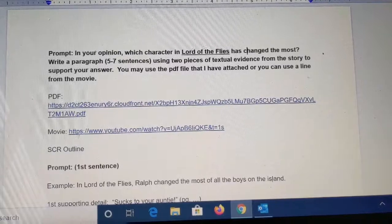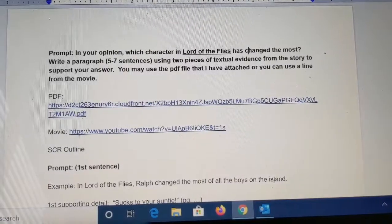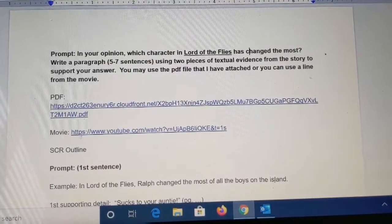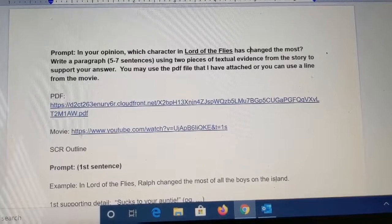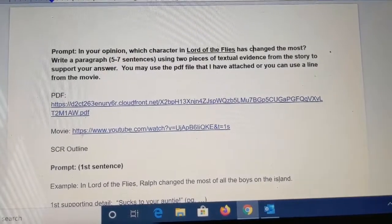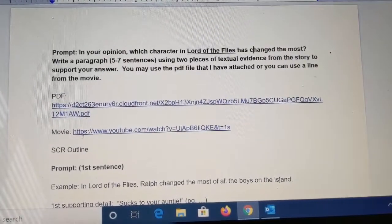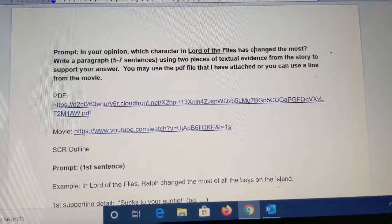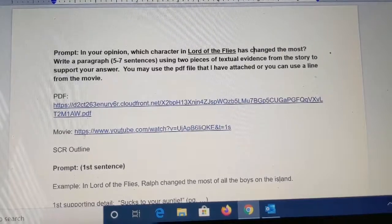Hello, English 2 students. I want to talk to you about your last short constructed response of the year. This is our last short constructed response before we move on to other things.